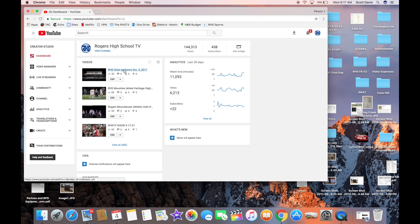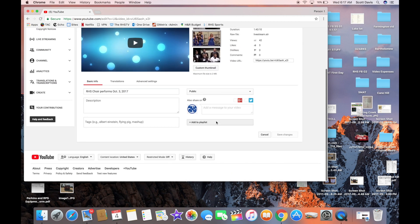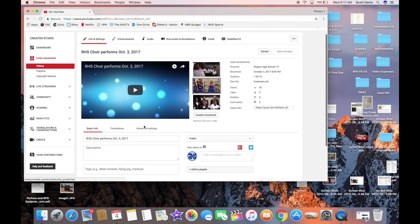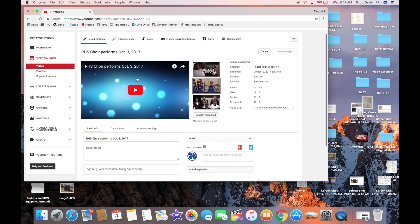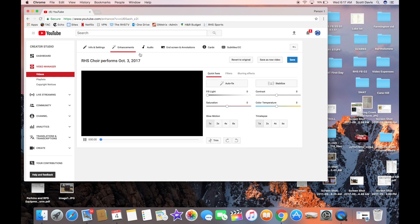And then come down to Enhancements. If you'll click on the Enhancements tab there, that will let you go in.